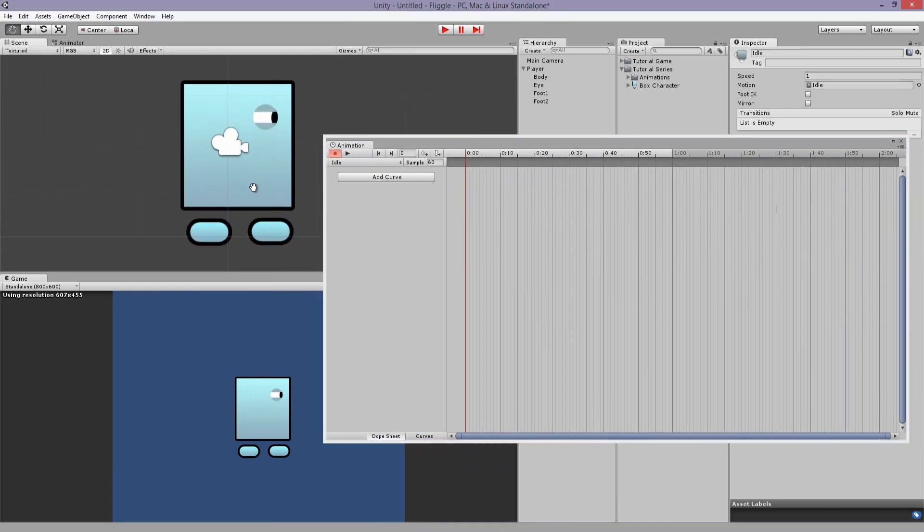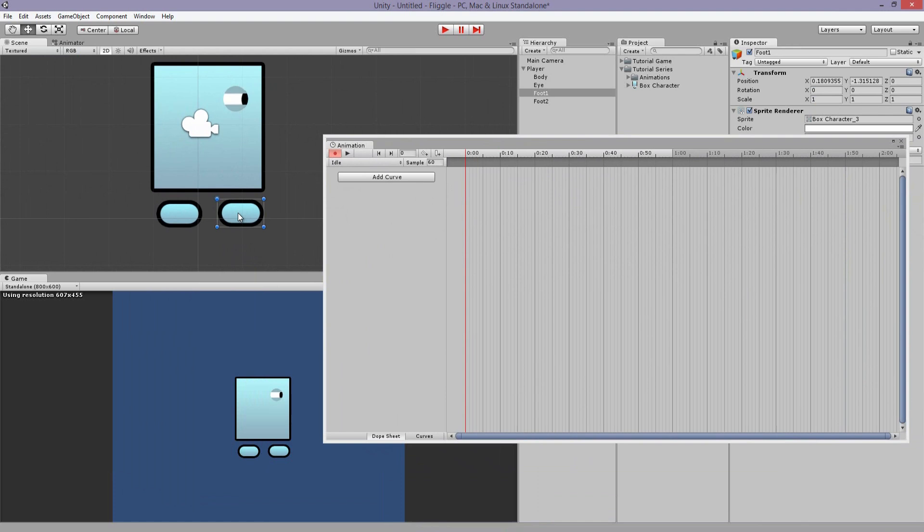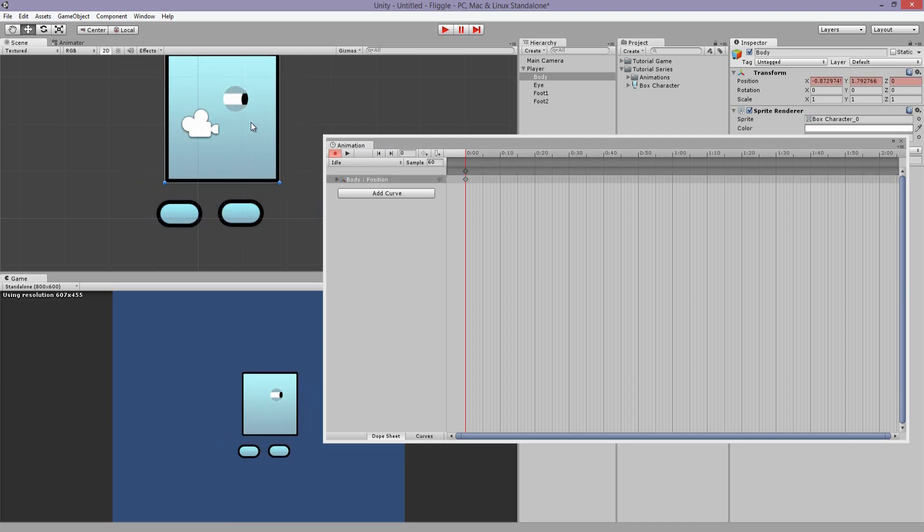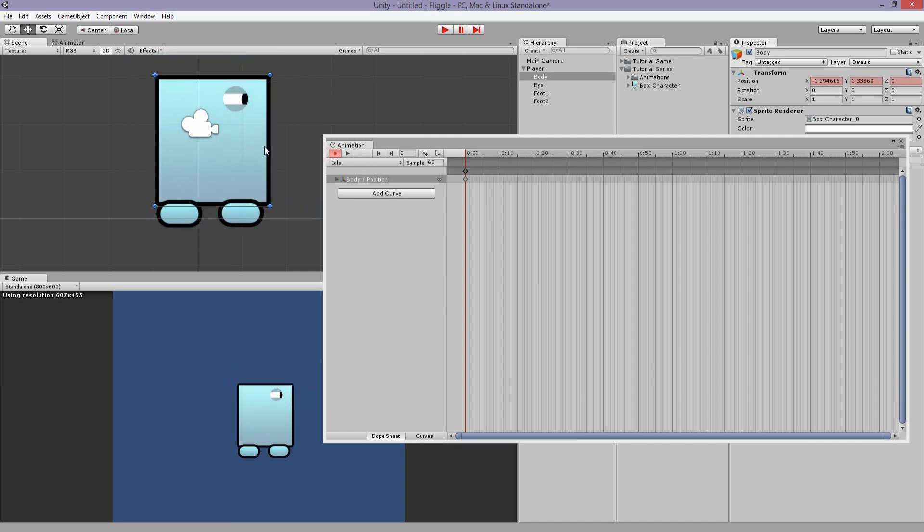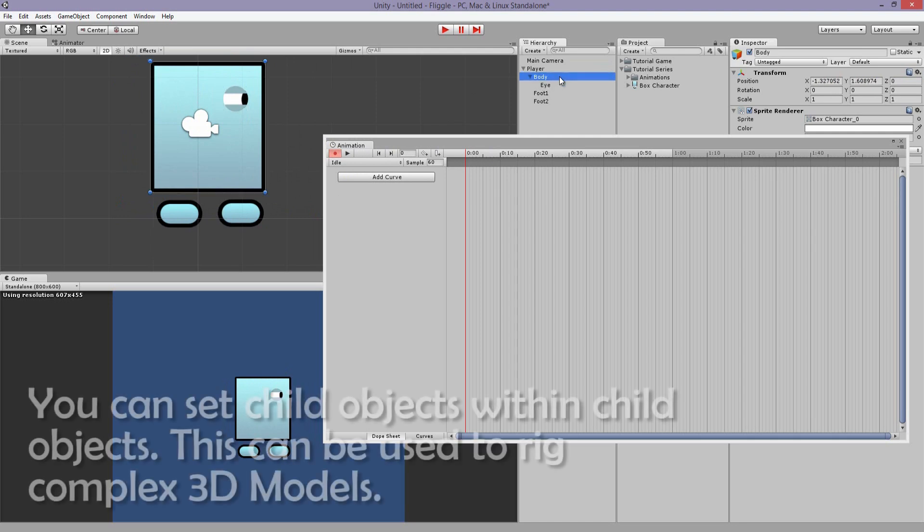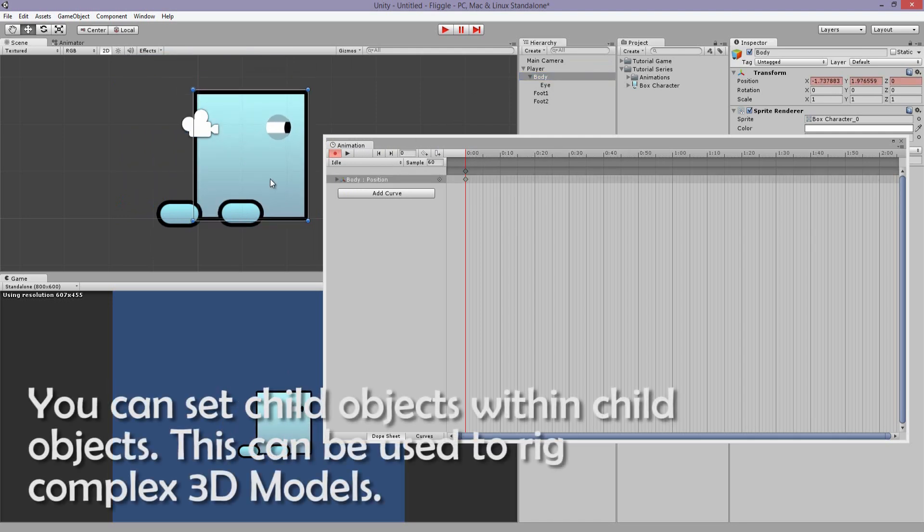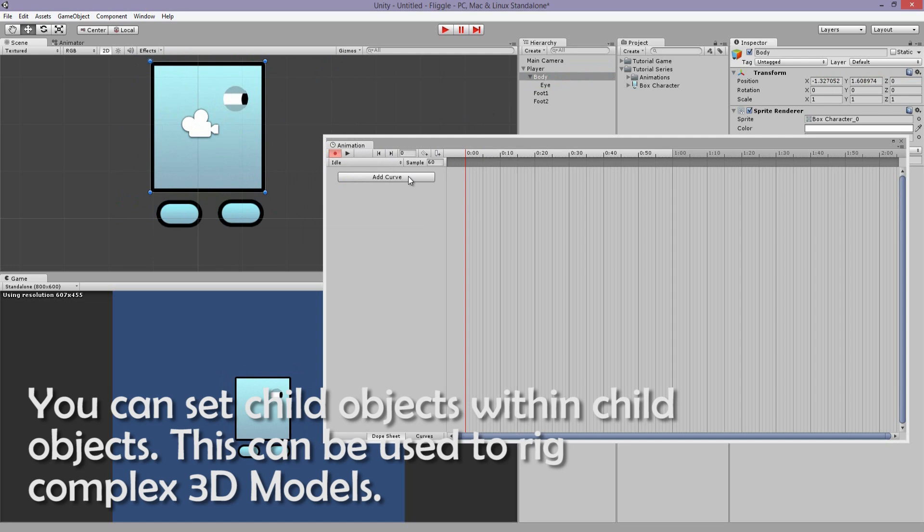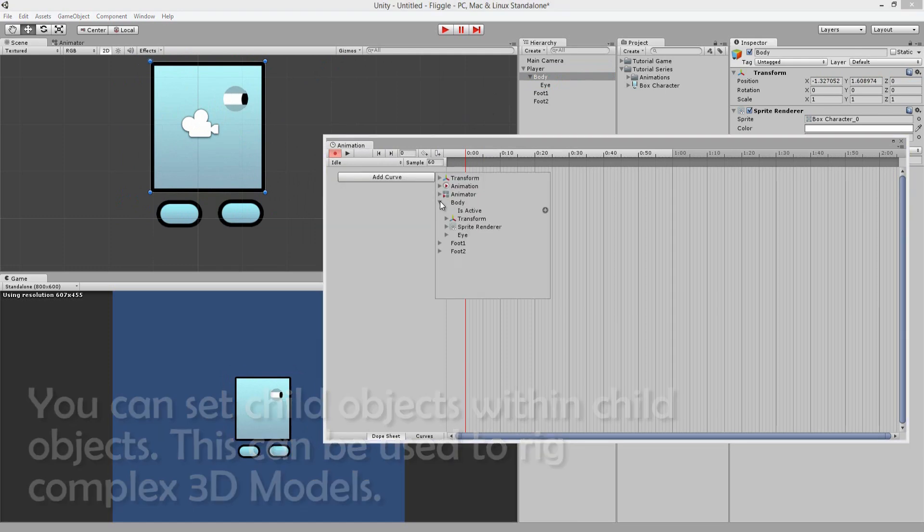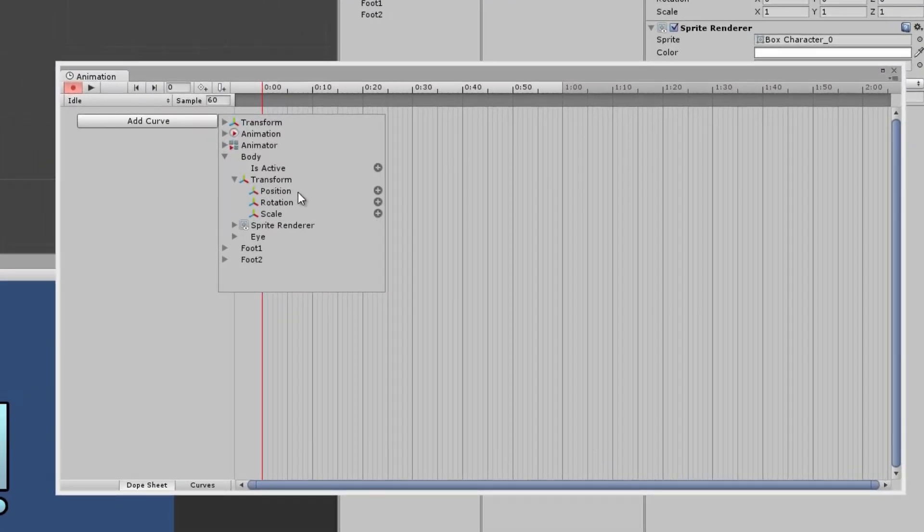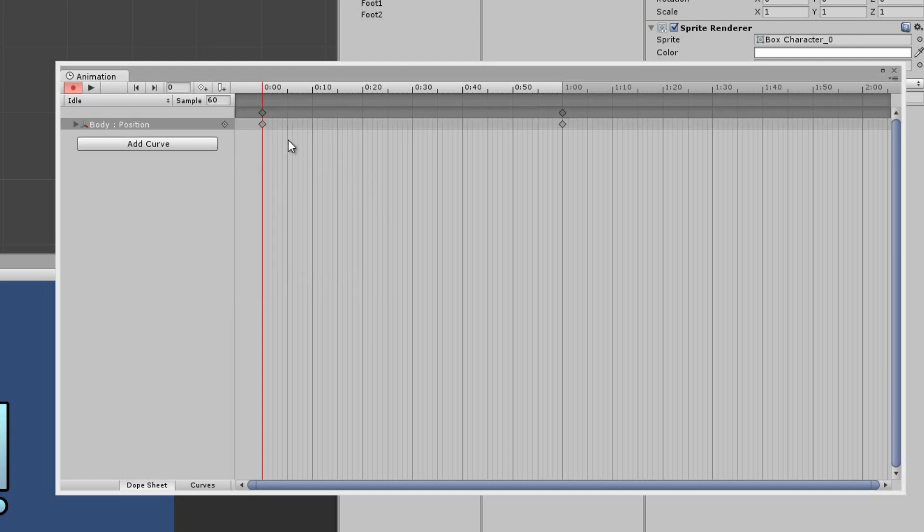Let's say we want the body to move up and down. Okay, but the problem is the eye is not attached. So let's make sure the eye is attached to the body. Let's make it a child object. There you go. So now, the eye will move. So let's add curve. Select the body. And we are going to enable this little plus symbol for the position. Which basically means now we are animating only the position of the body and nothing else.